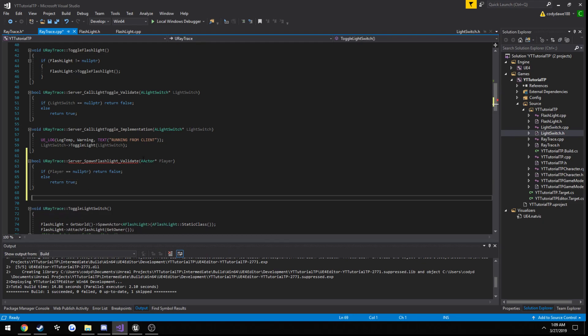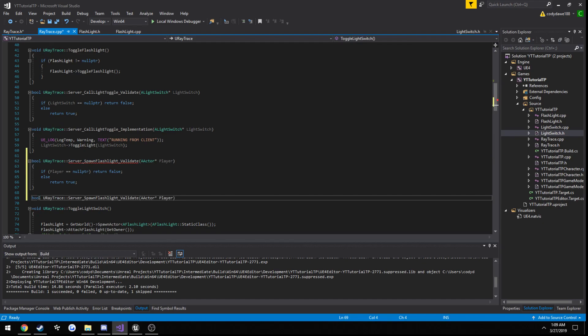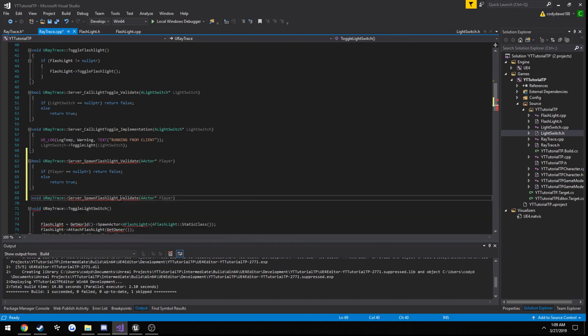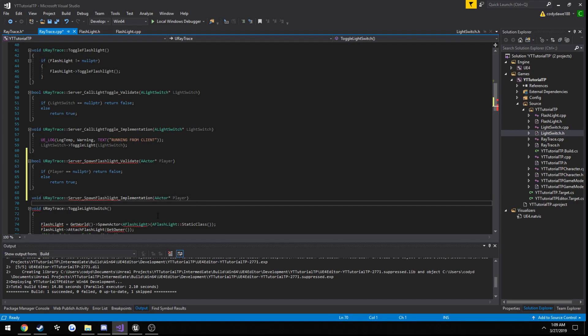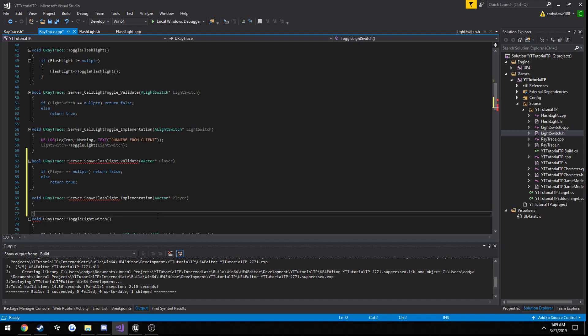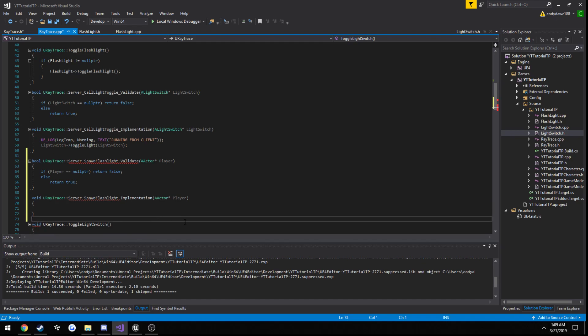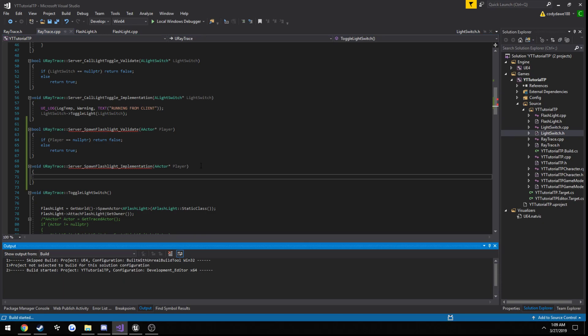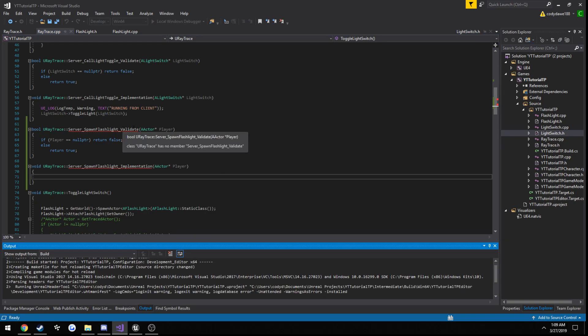And I'm just going to copy this name, change the type to void, validate to implementation. So we should be good to go. If I control shift B to build, we should have no issues. You can ignore these Rick's squiggly lines. They should go away after a little bit.